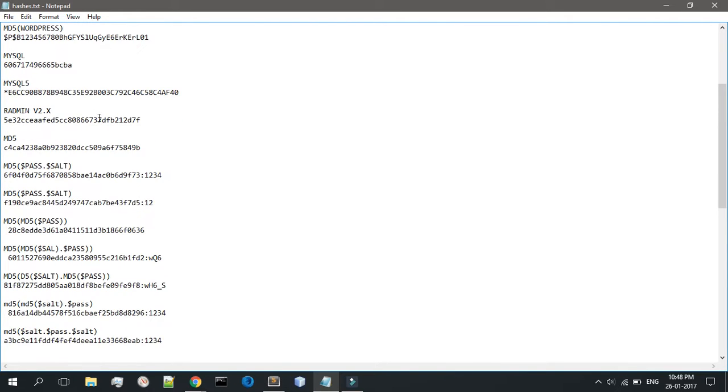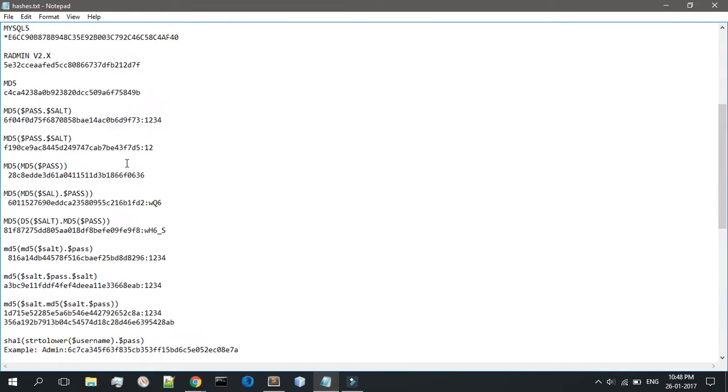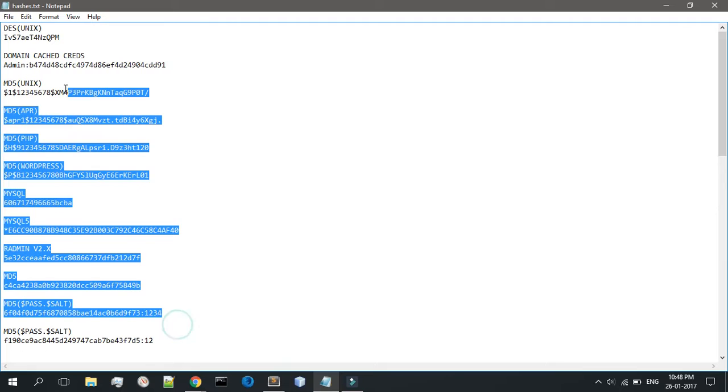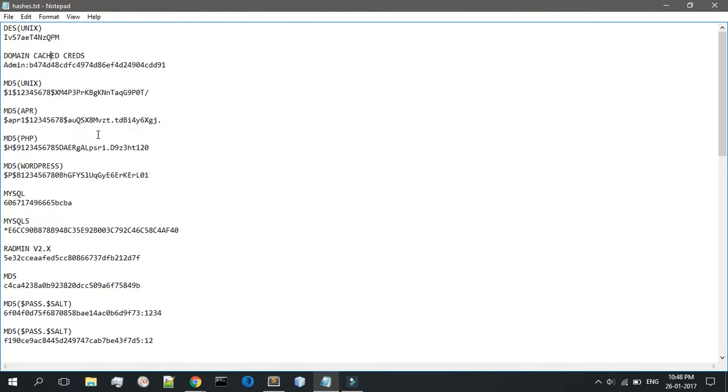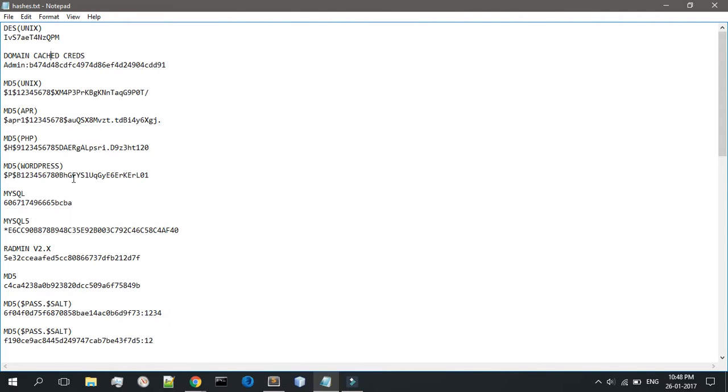Let's get on with DES Unix. I won't be explaining all of these - there are just a ton of password hashes. I'll be leaving this file in the video description so you guys can download it off my Google Drive.